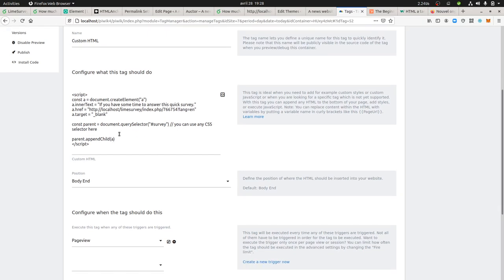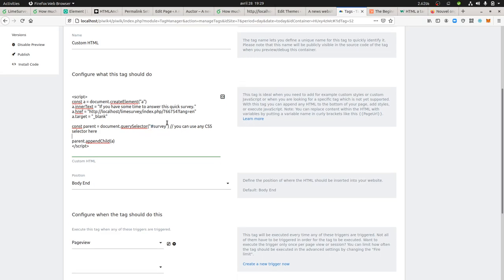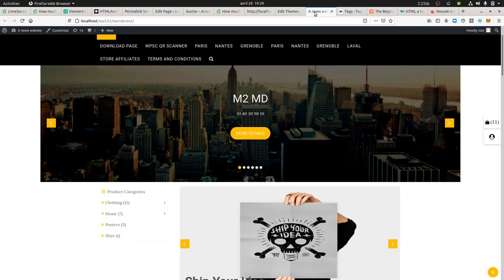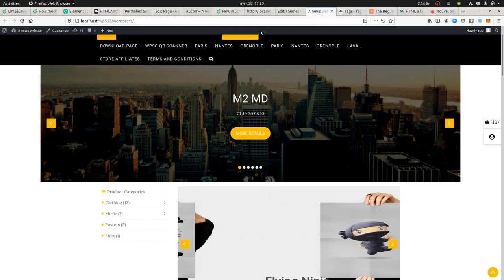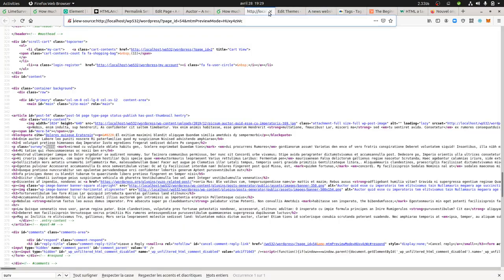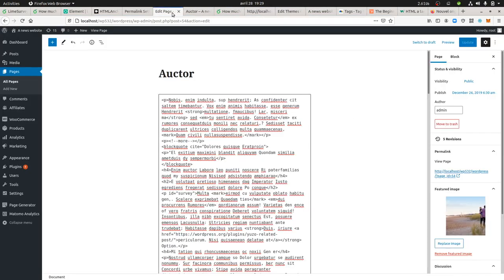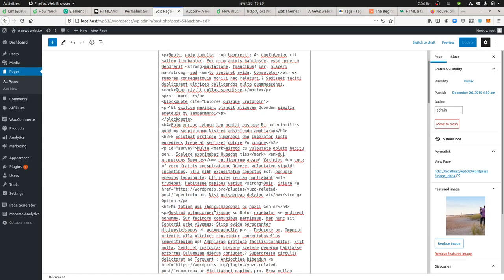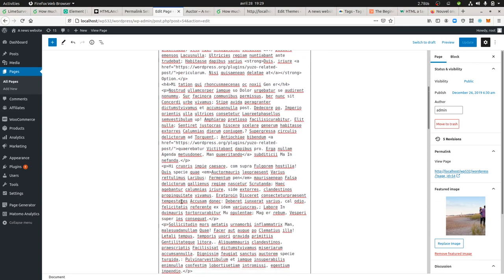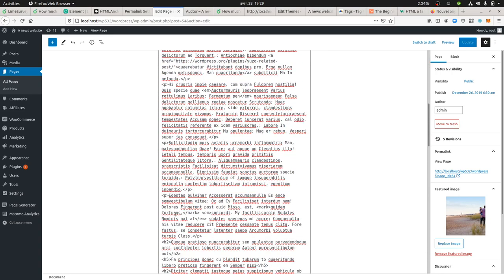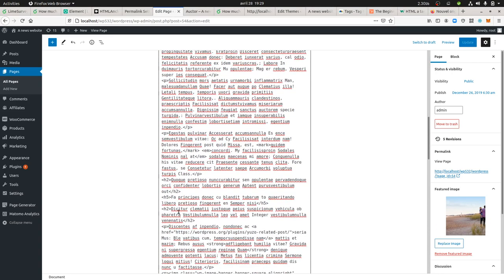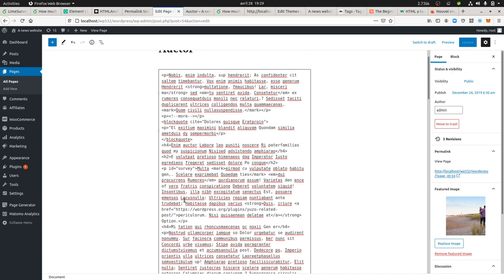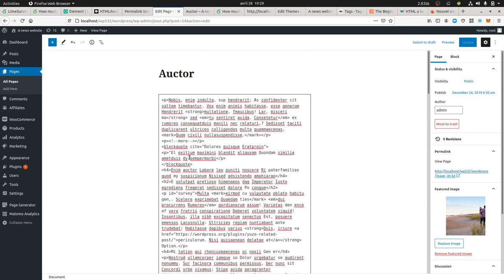Then you have the query selector which is selecting the element on which you would like to play with. In my case, it's going to be an ID, so the hash is for the ID. Here, on the page, on the element that I want to play with, I added an ID.